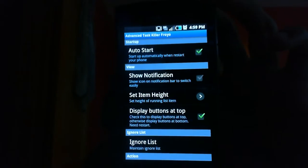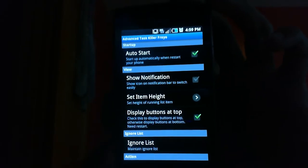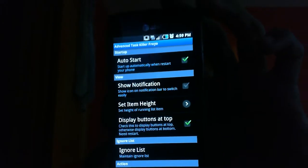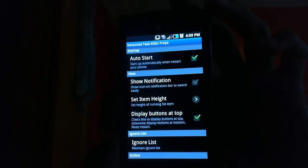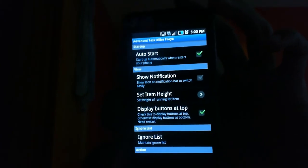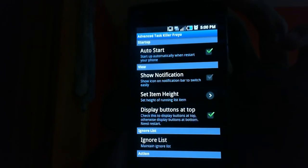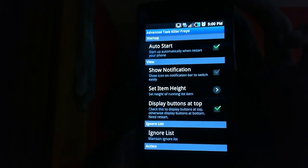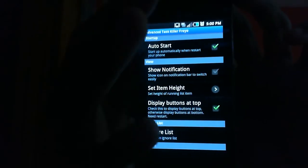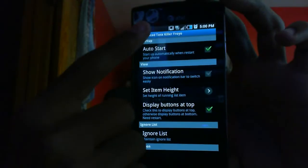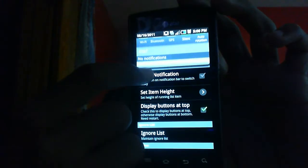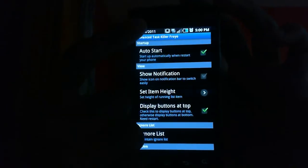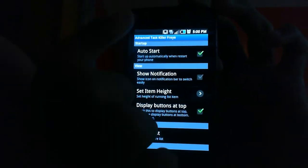Okay now I put auto start when you restart your phone because of course I want it to kill apps, I don't want all my apps to open up as soon as I start my phone. Show icon notification bar and switch easily, that's so you could show it here and then it'll be right there. I take that off because I don't like to see so many things up here, I hate that.